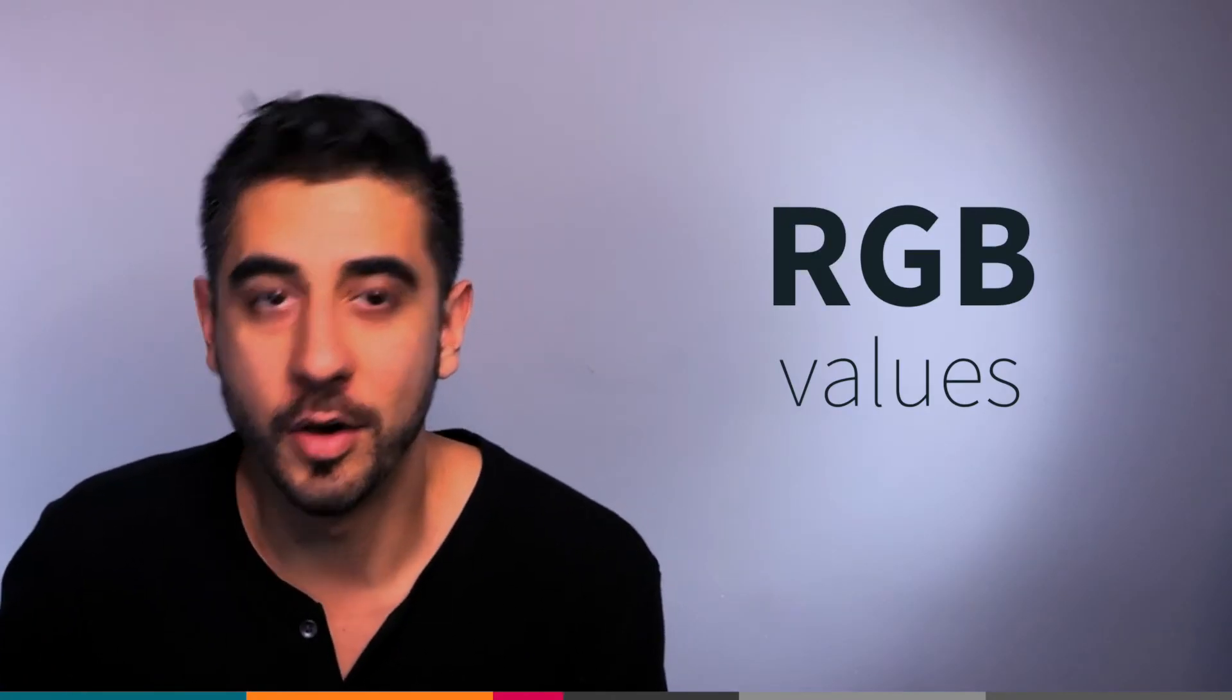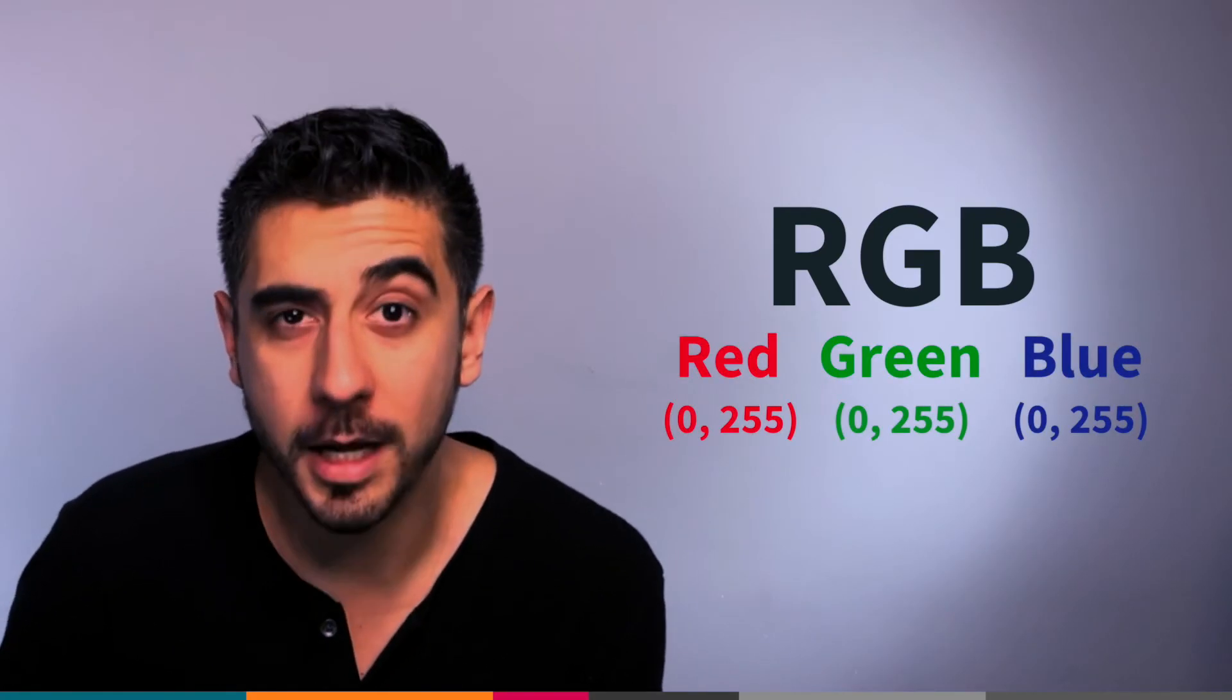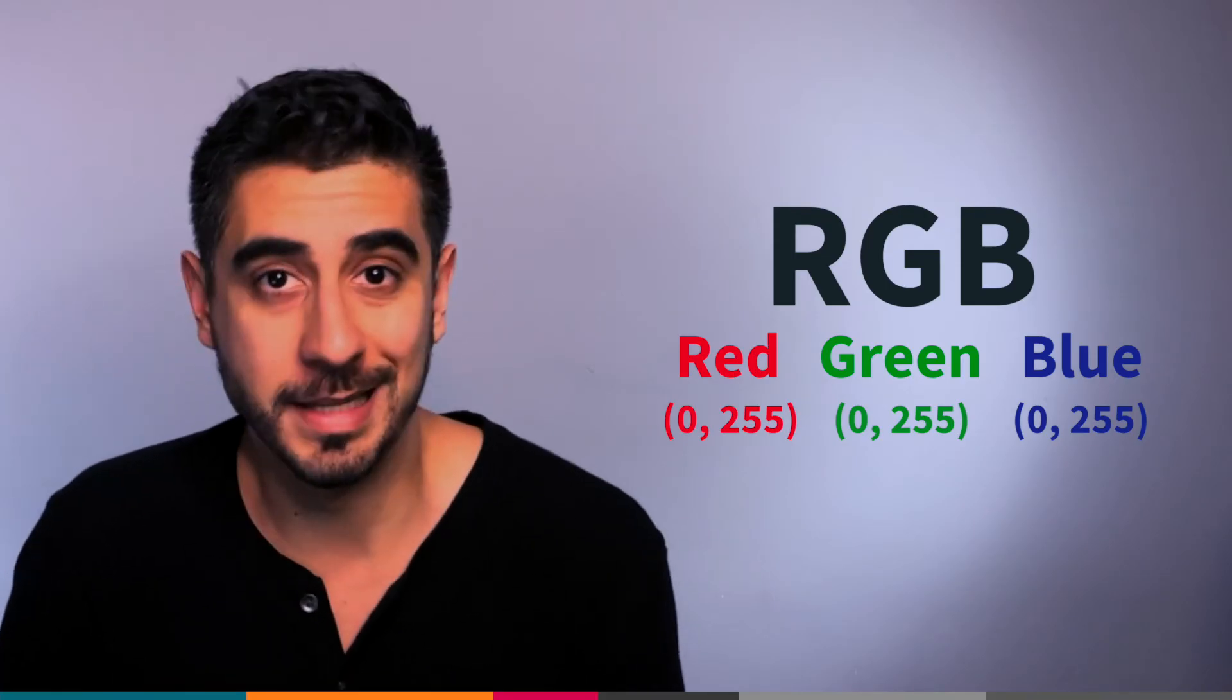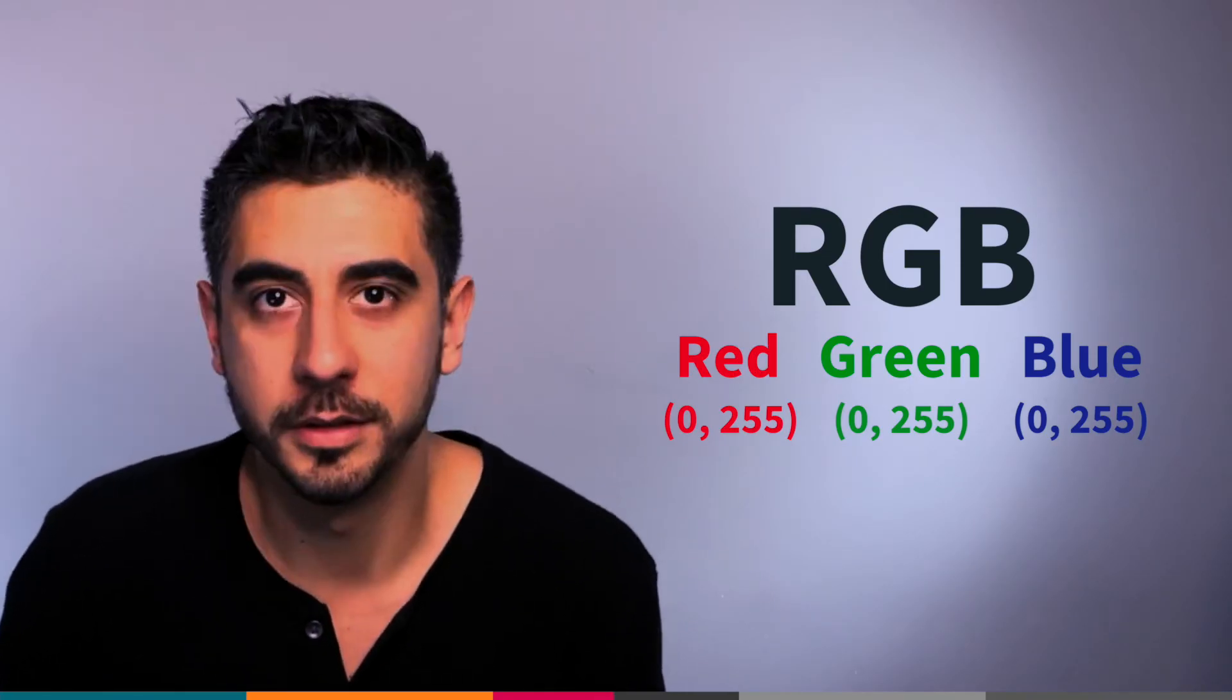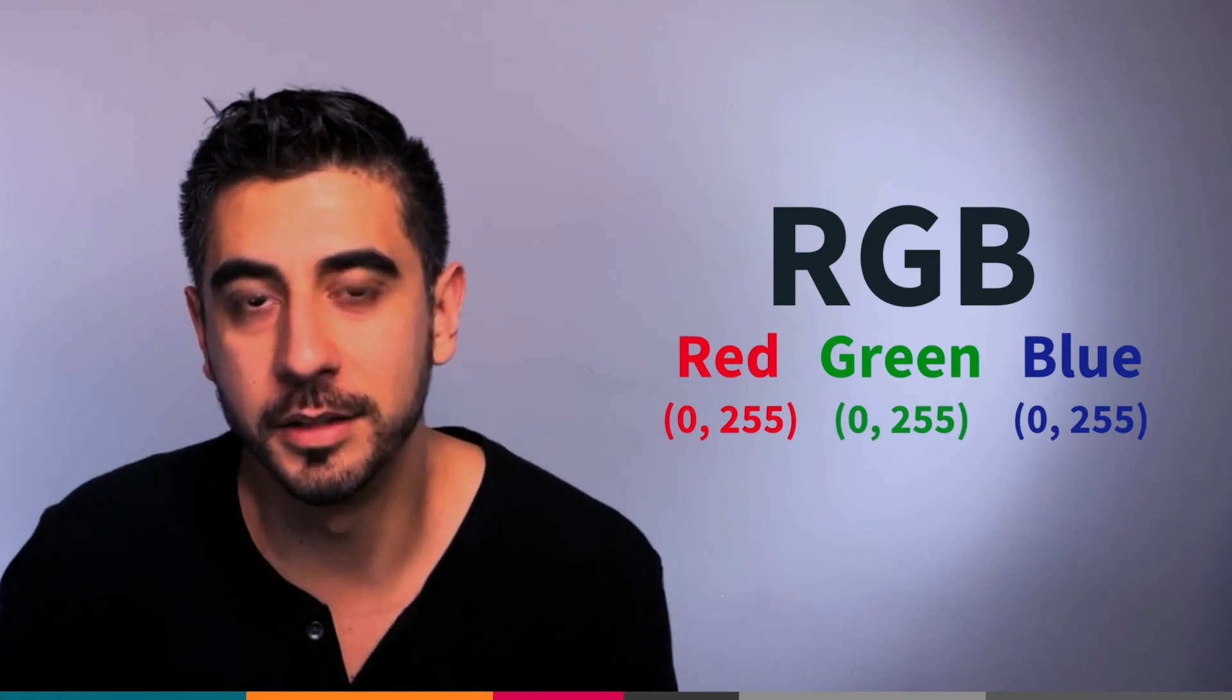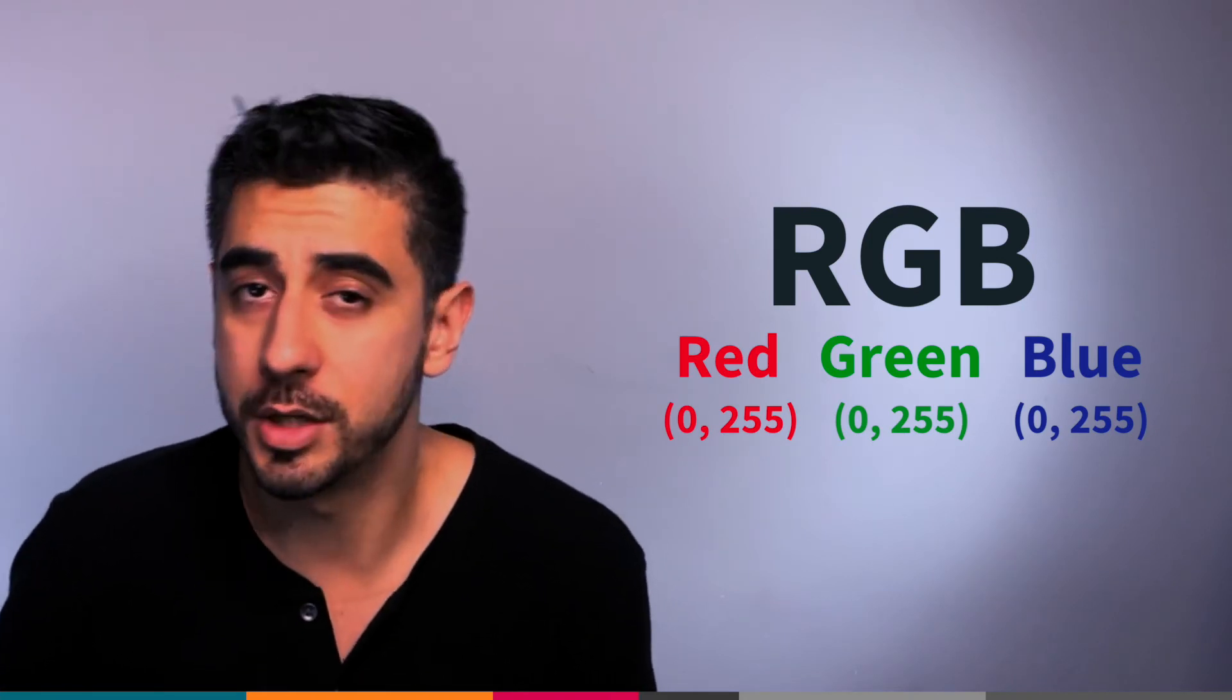RGB stands for red, green, blue. Each value goes from 0 to 255 and represents each basic color: red, green, and blue. You can create all kinds of colors that your eyes could possibly see with RGB, just like hex.